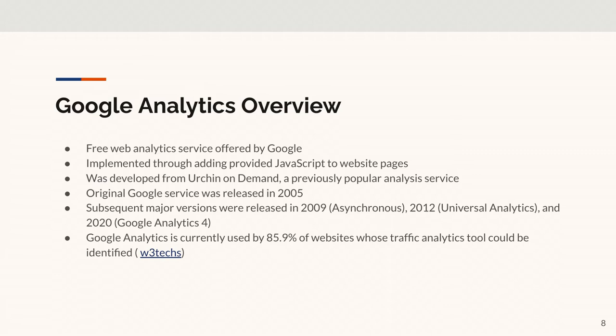It was originally developed from Urchin on Demand, a turn-of-the-century analytics service that was very popular. The original Google service was released in 2005, with subsequent major releases in 2009, 2012, and 2020 - which is Google Analytics 4. If you look at W3Techs, of websites their tool can identify, almost 86% are using some form of Google Analytics. It's the big player - it's free, pretty powerful, and pretty easy to implement.